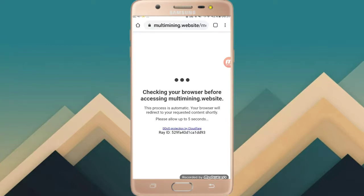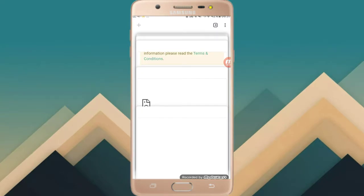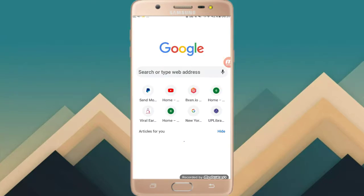We will copy the URL. We will paste the IP setting and the URL. We will copy the IP and paste it.